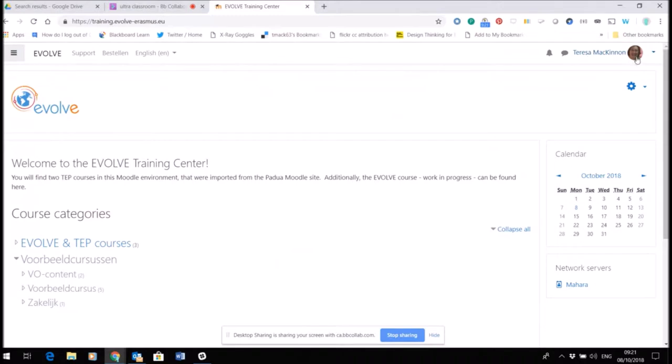Now when I log in, you can see that at the top right-hand side I have set up a profile on this site, and I'm going to show you how to set up your profile.